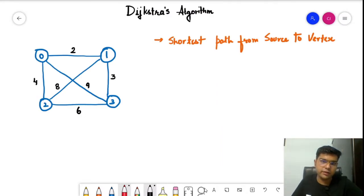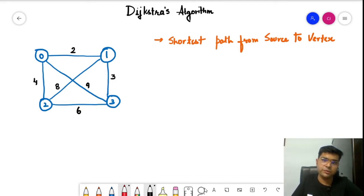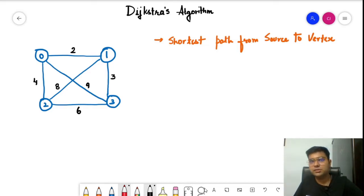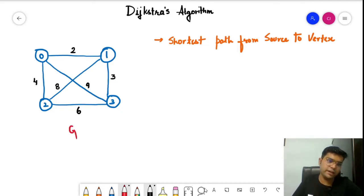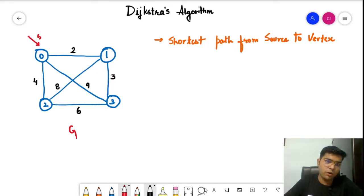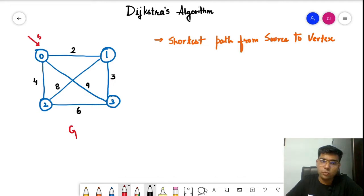Let us begin our understanding of Dijkstra's algorithm. There are various variants of this algorithm but the major one is to find the shortest path from a source to a destination vertex. We select one source and one destination and we need to find the shortest path between them. This is a weighted graph, and we're taking this node as the source. For each other node we need to find the minimum distance or minimum weight required to reach from this node to any other node.